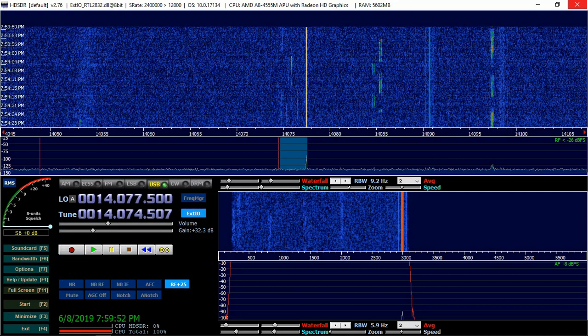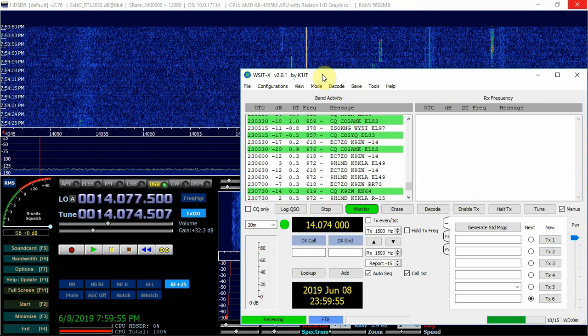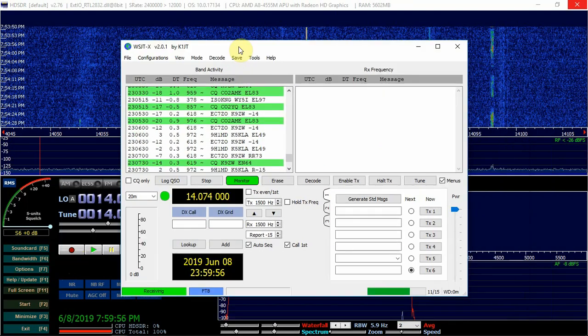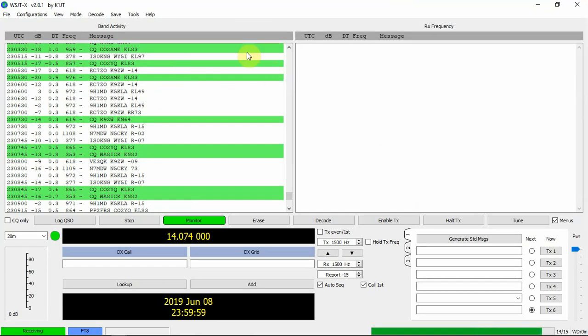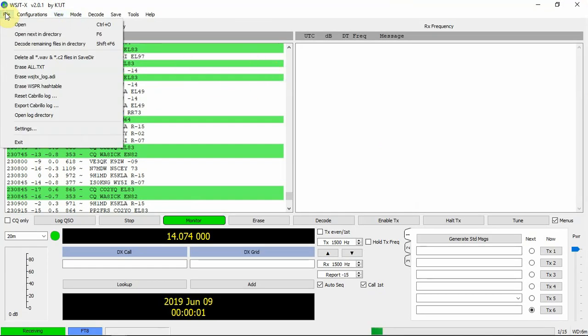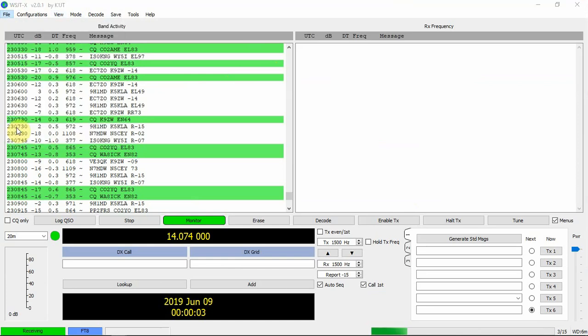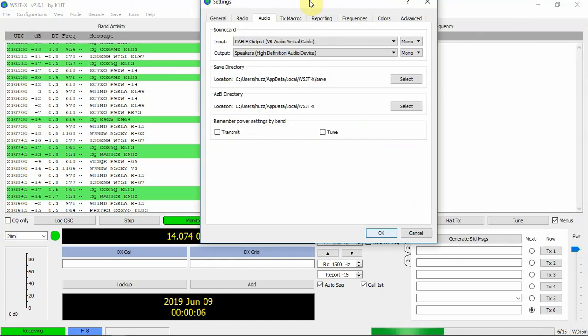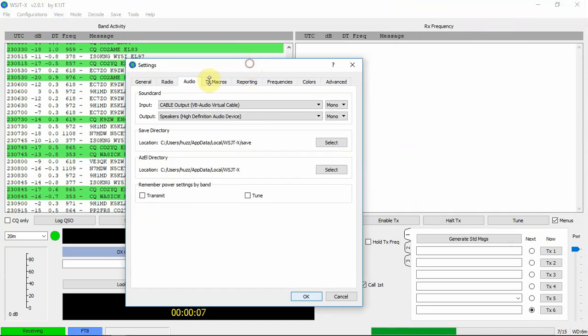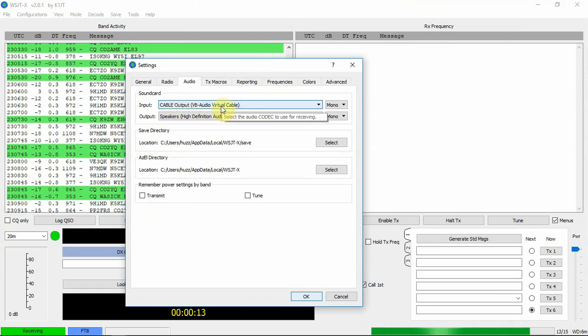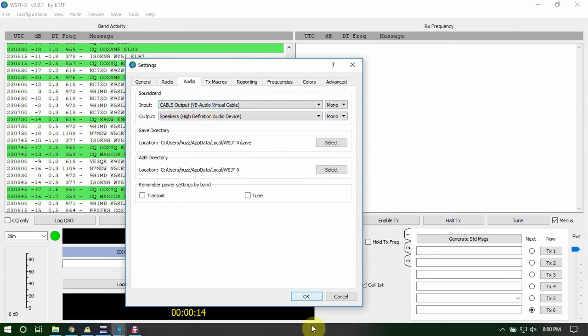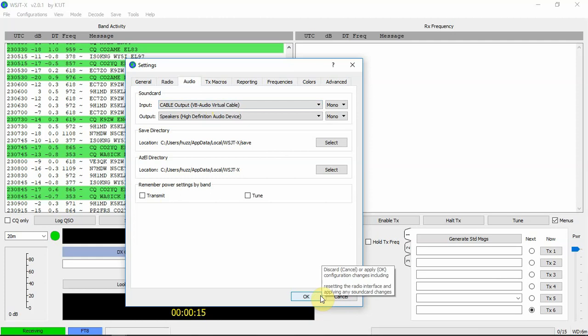And once you bring up the WSJT-X software. You'll want to go up here to File, Settings. Let me drag this window over here. Go to Audio. And select on the virtual cable on it.